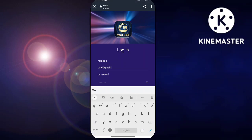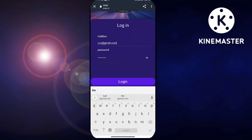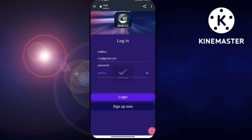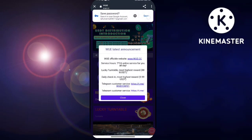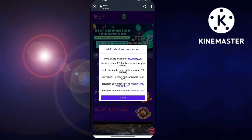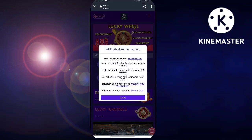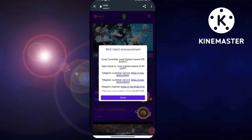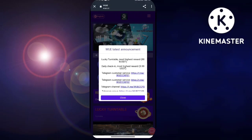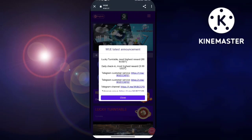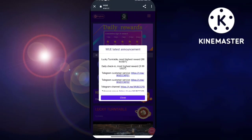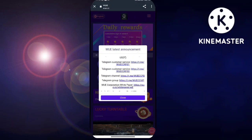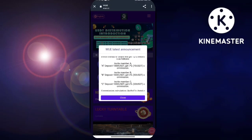According to your investment you can simply withdraw from this website. You can drag through the website to see the 1st level, 2nd level, and 3rd level earnings which are 14%, 4%, and 2% respectively. After registering, you will get 12 USDT free directly deposited into your account.